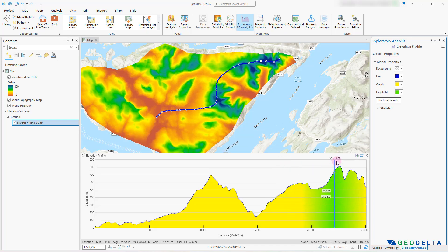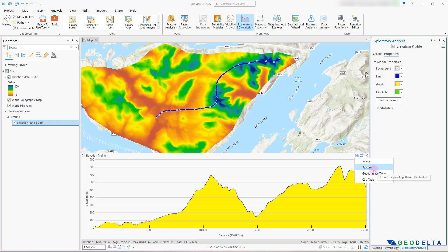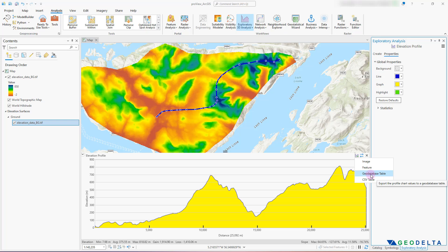Another cool feature is that you can export this information either as a static image, or you could export the drawn line as a line feature, or export it as a geodatabase table. You could also export it as a CSV table, which will have two columns — one corresponding to the distance on the x-axis and the other corresponding to the elevation on the y-axis. If you open that in a spreadsheet application like Microsoft Excel, you'd be able to draw your own graphs in a completely different software.